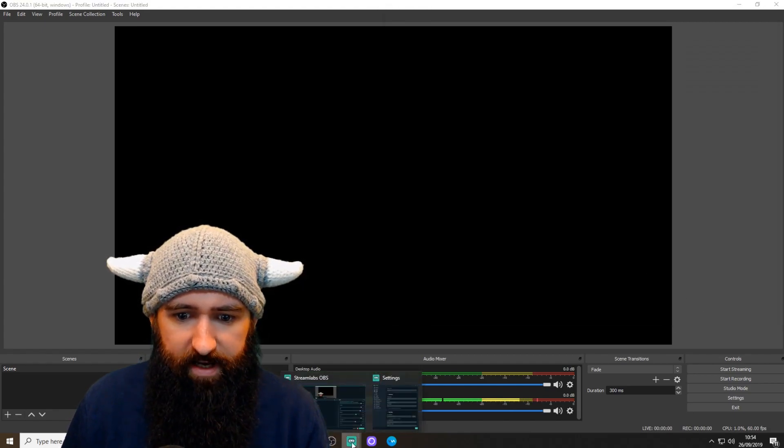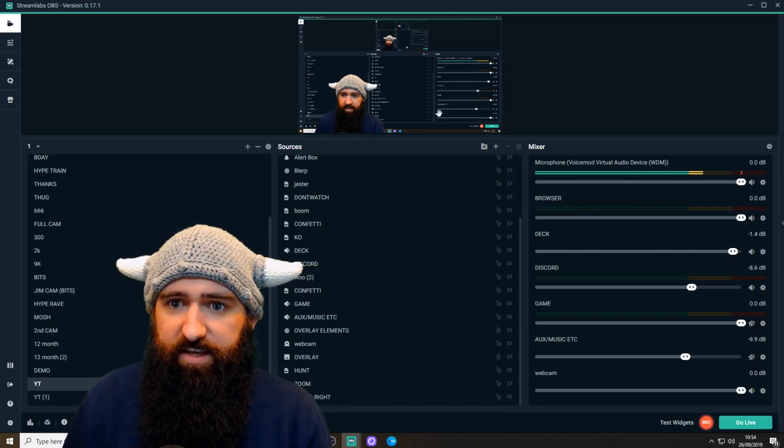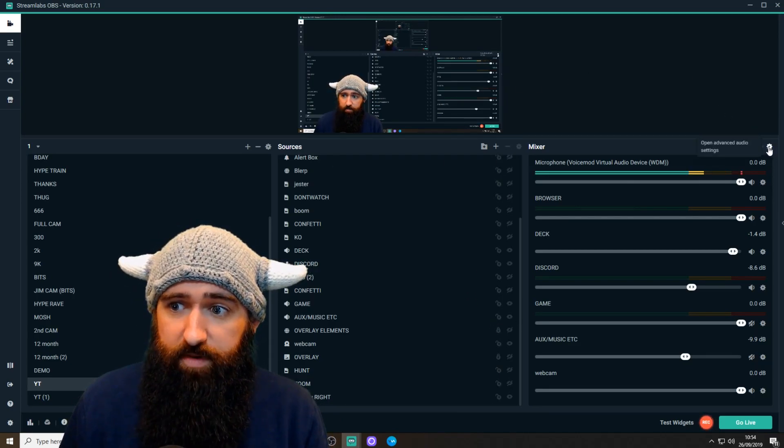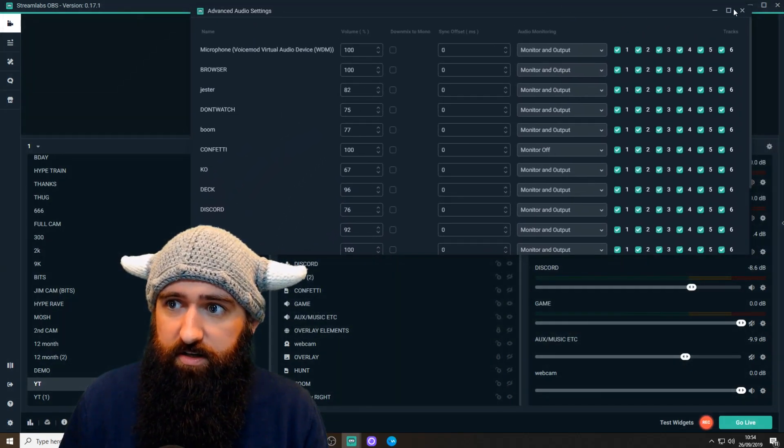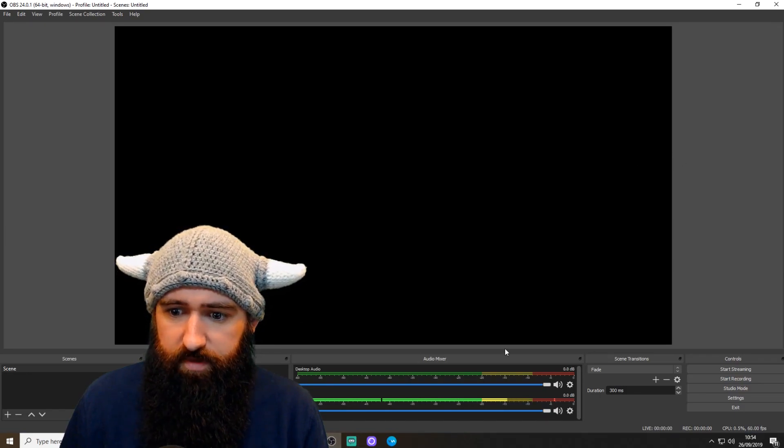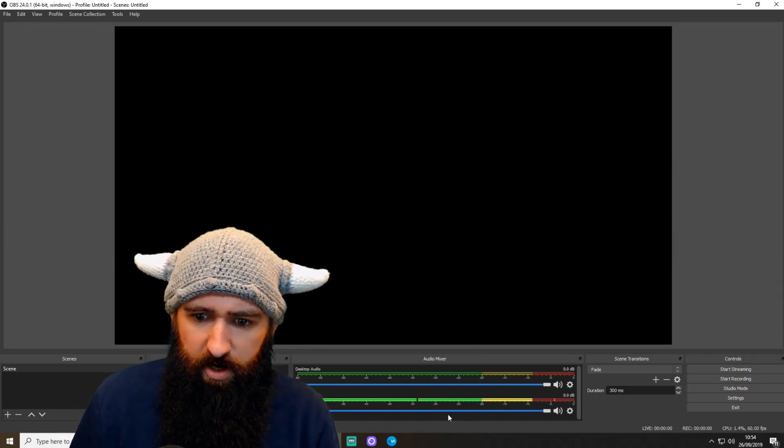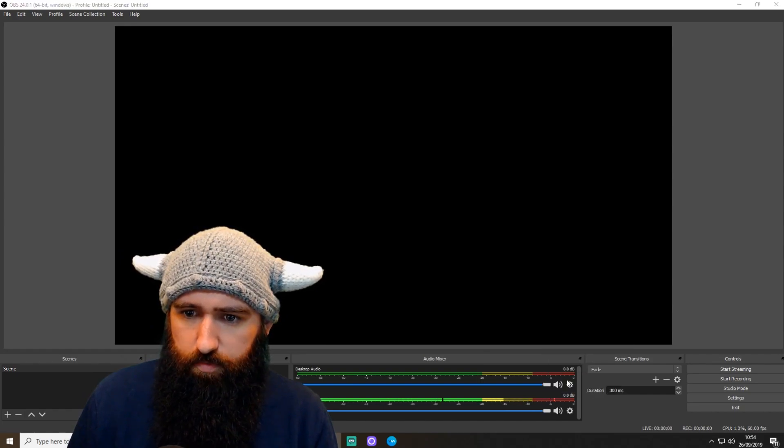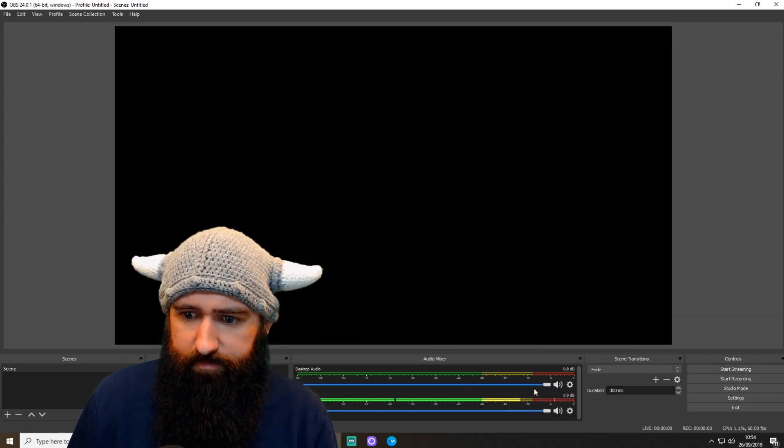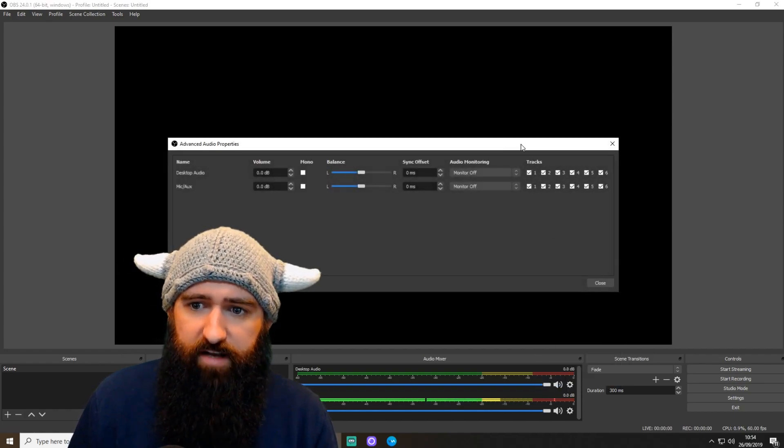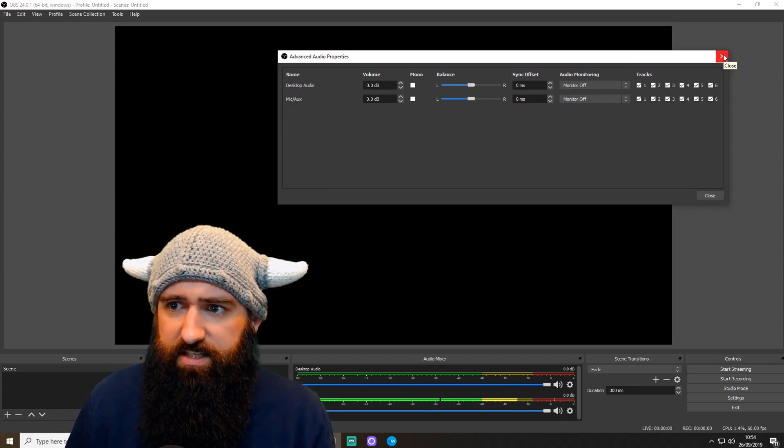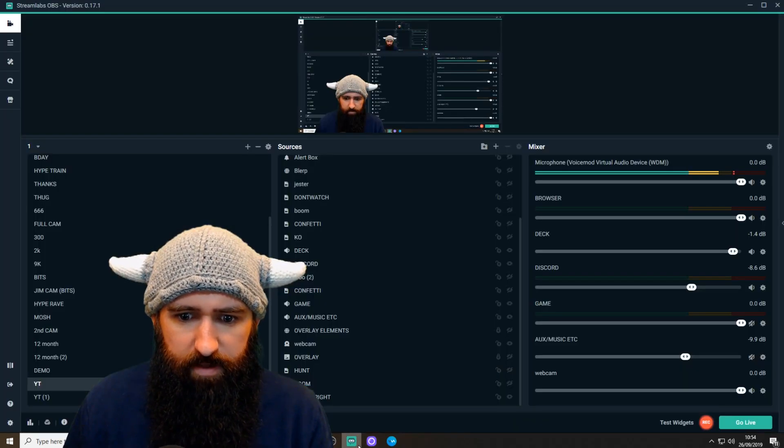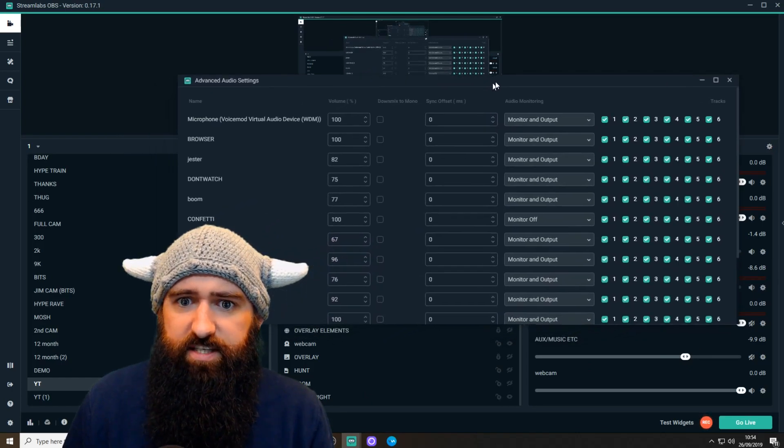Let me go back to Streamlabs OBS. Once you've done that, you want to click on the little gear at the top here. If you're on Streamlabs OBS, which brings up this little box. If you are in OBS Studio, again, on your mixer, I hope you can see this at the bottom here. Right click, go to Advanced Audio. That brings this up here. I'm going to show you this in Streamlabs, though, because Streamlabs, the one I've already got set up.